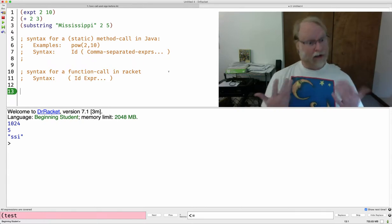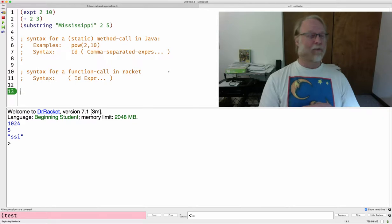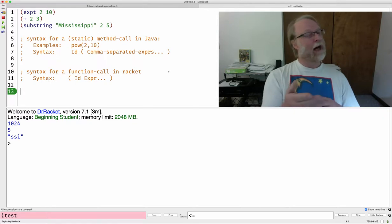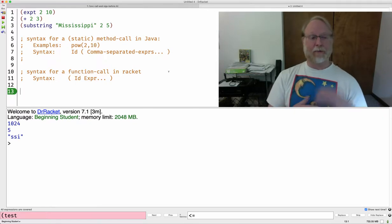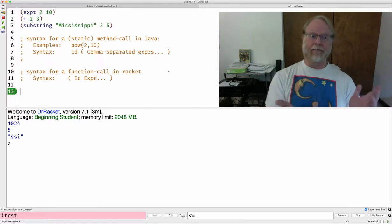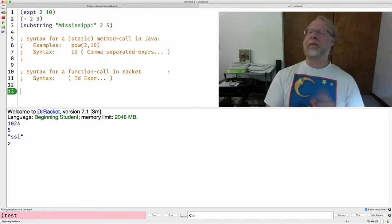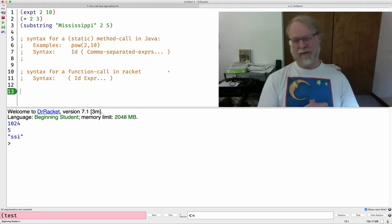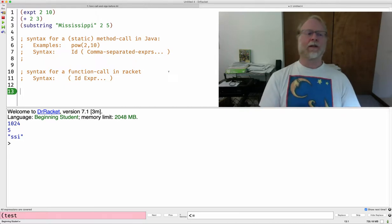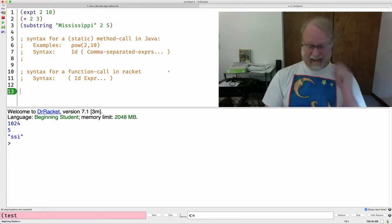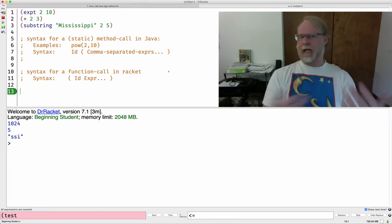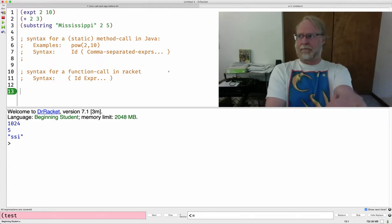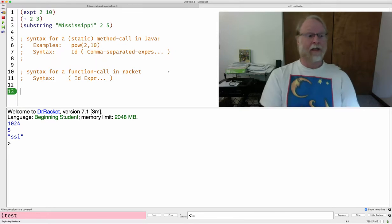Going back to just calling functions in Racket, you might have wondered why I said the syntax was open paren identifier, like expt or substring, followed by expressions, where all I had were simple values. I'm going to come back and define these terms, expression and value, better.